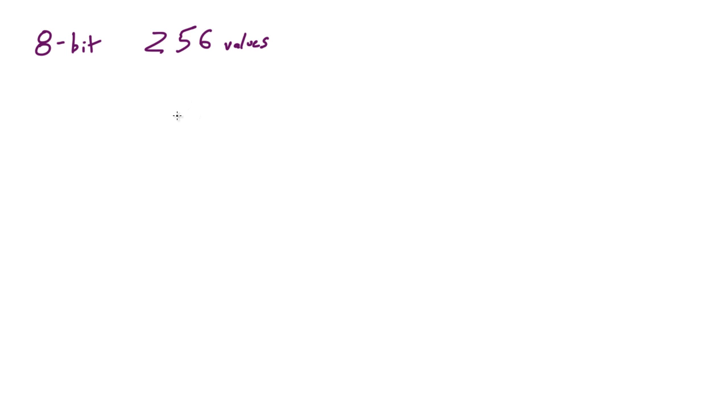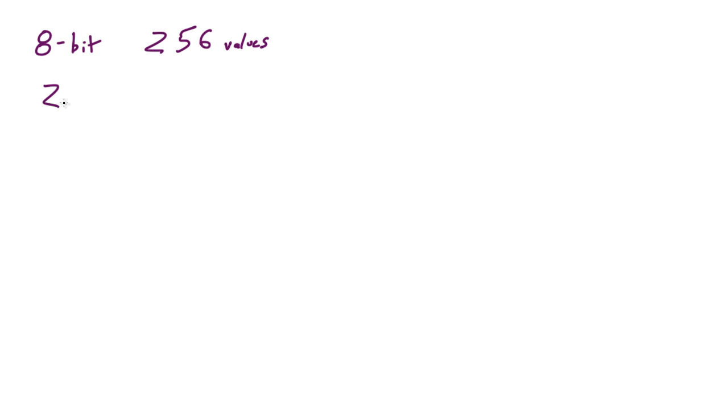A cool little formula for figuring out how many different values you can have depending on what bit system or how many places you have is this: If you take 2 to the power of whatever bit system you have, such as 8, that's gonna give you the amount of values.